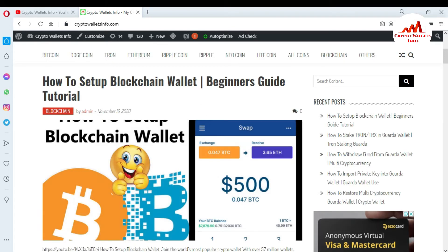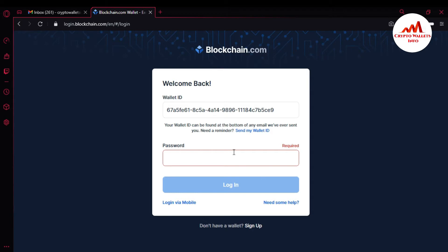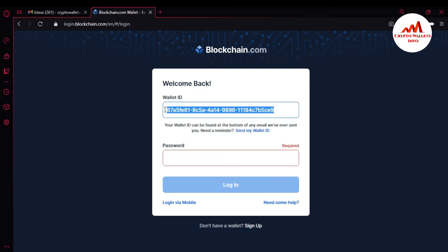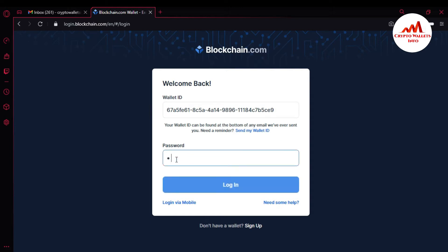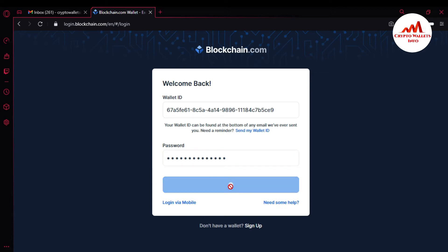It's so simple and easy. Just open your Blockchain account. You can see here that blockchain.com is open in front of me. This is my wallet ID — I already told you about this in my last video. You must save your wallet ID in a notepad file and make multiple copies. I'm going to enter my password here and click login.